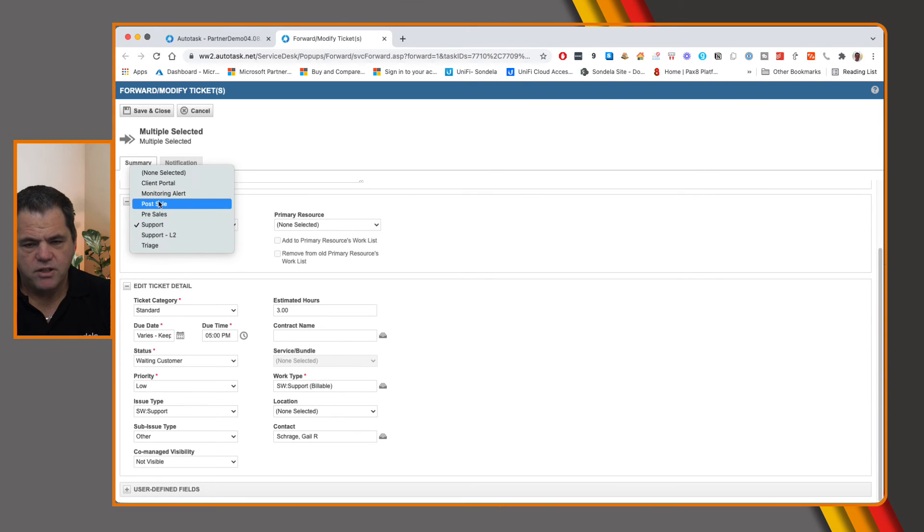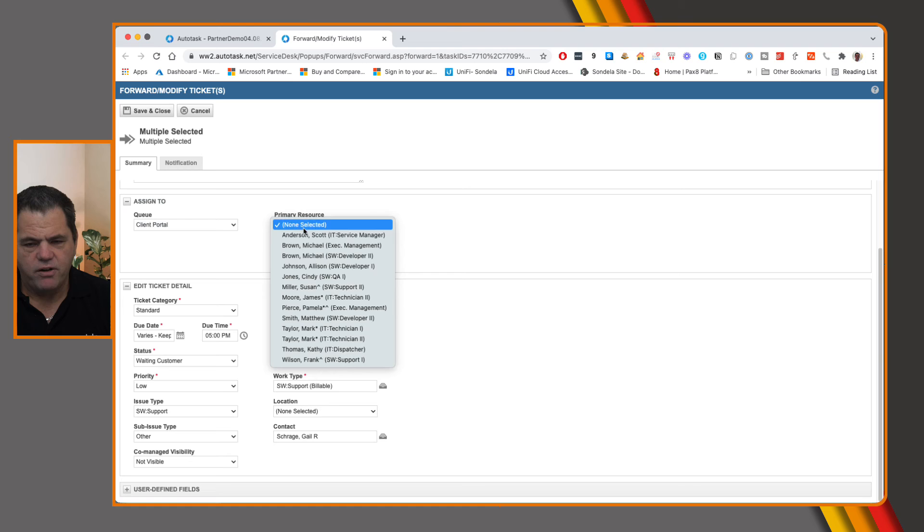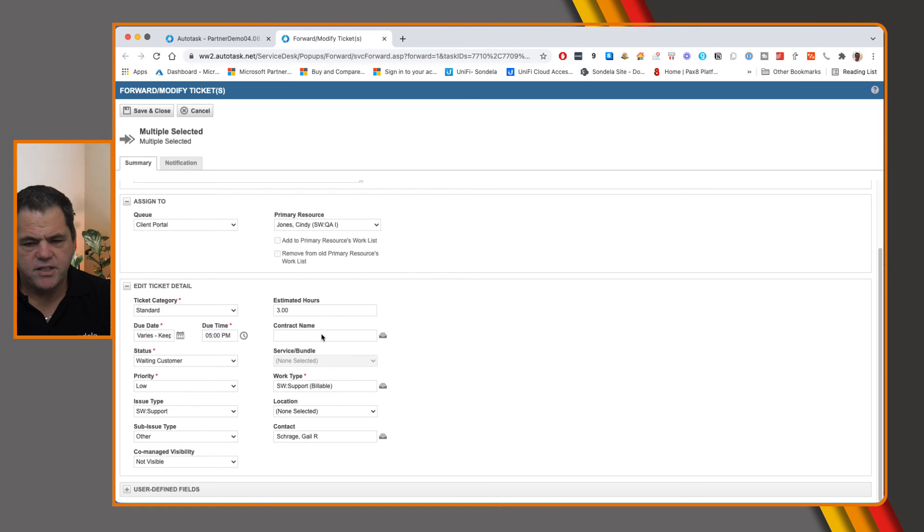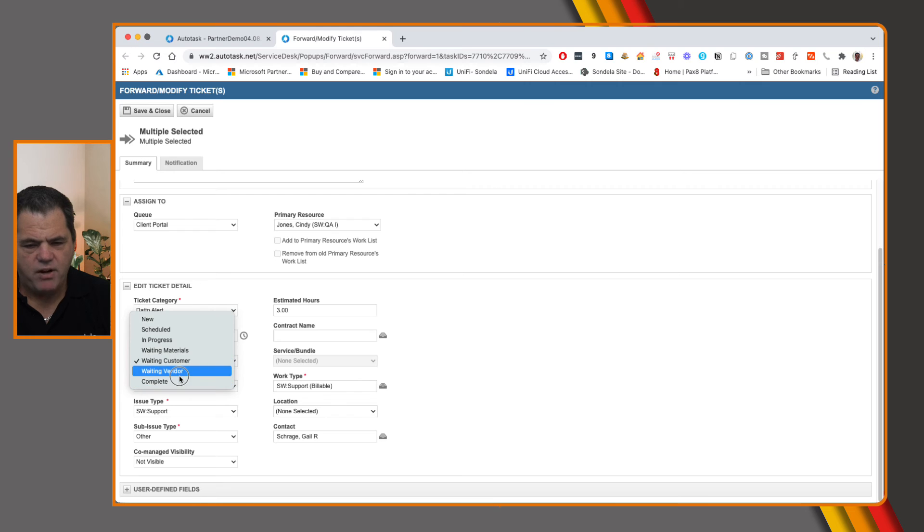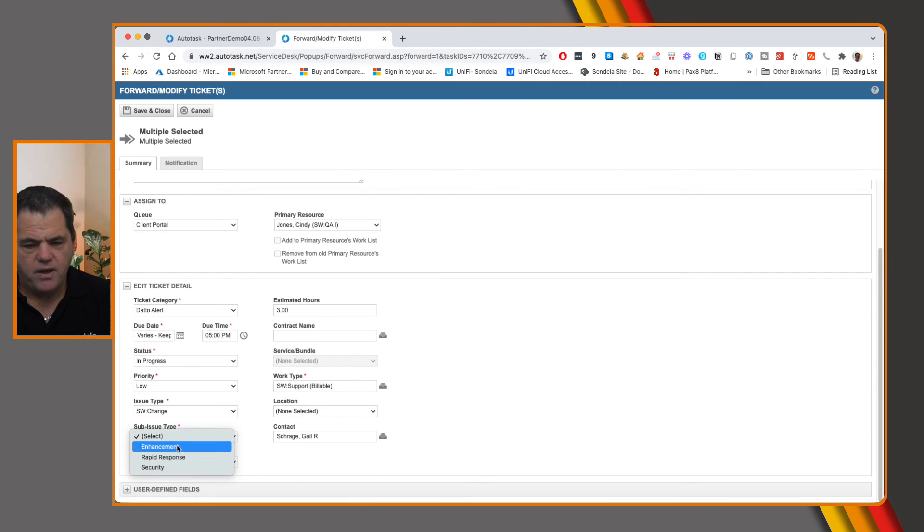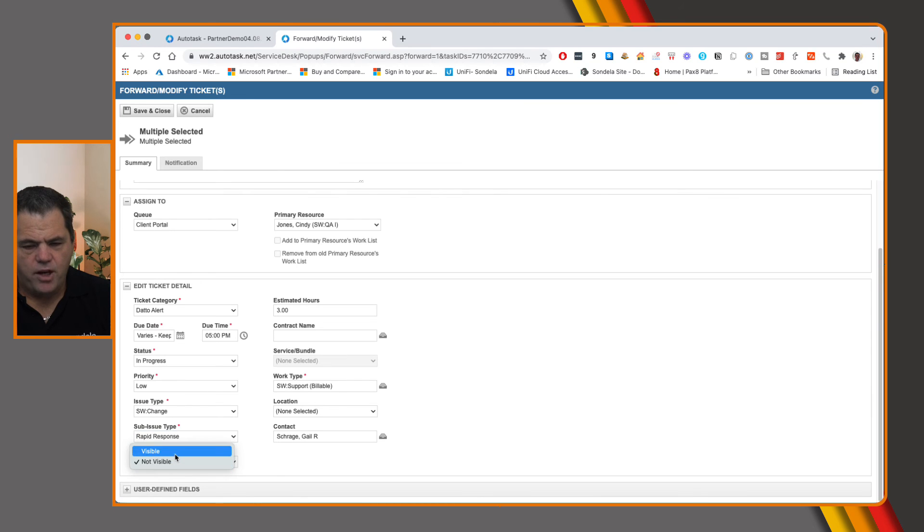So if I wanted to, just to show you, I could simply click on, change every single thing on here. Let's change this, even change the category. Let's change this to in progress. Let's change the issue type, the subissue type. Let's not change that. We can maybe change the work type as well.